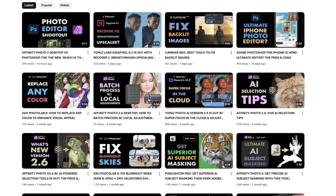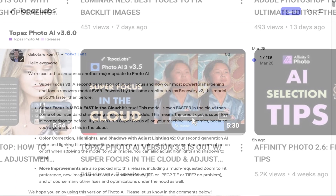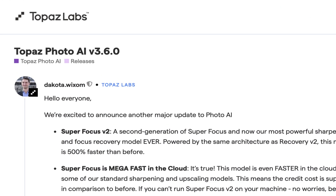The Topaz Labs juggernaut keeps on rolling. Less than a month after releasing version 3.5, which added super focus in the cloud and introduced adjust lighting version 2, Photo AI 3.6 was released this past March 28 with the second generation of super focus and adjust lighting improvements. In this video we're going to run through the new features, and at the end I'll let you know whether this is another big improvement for Photo AI.